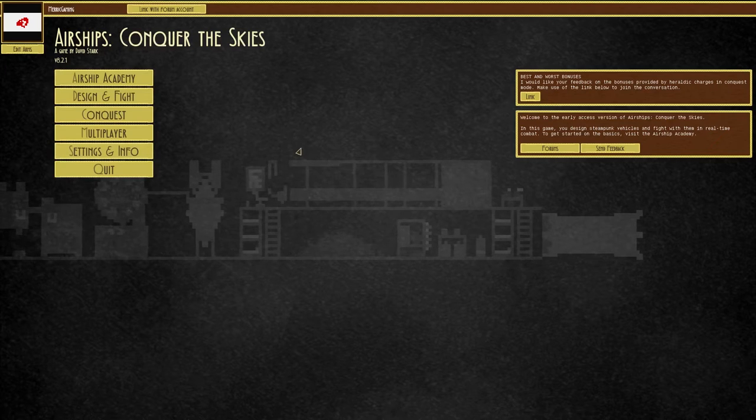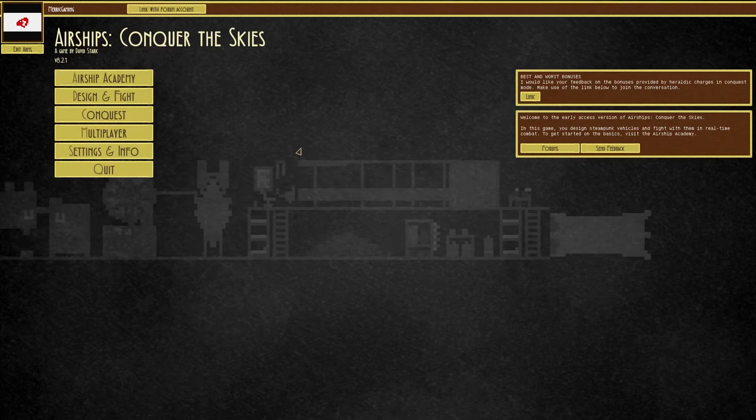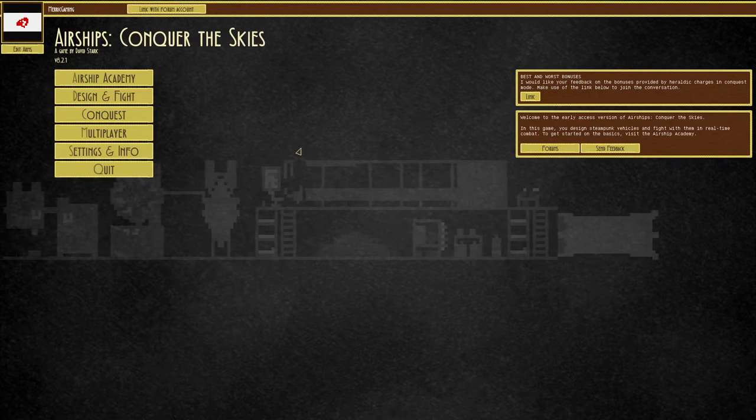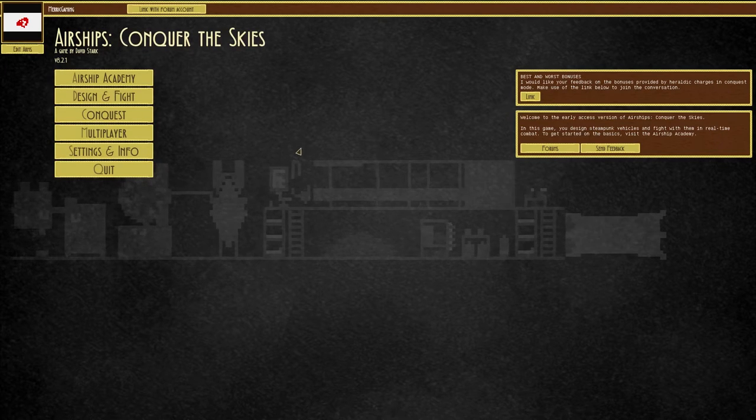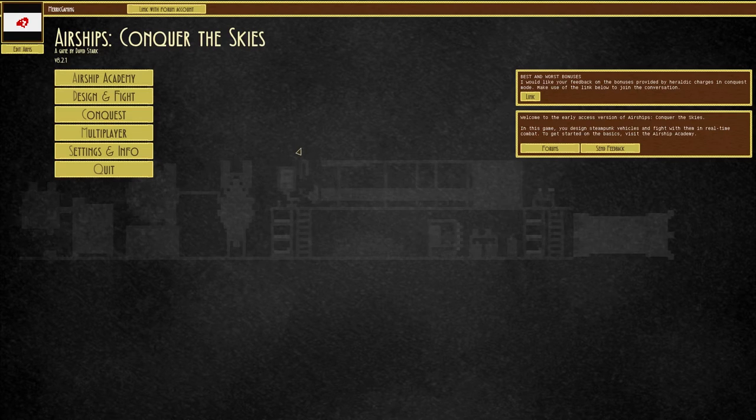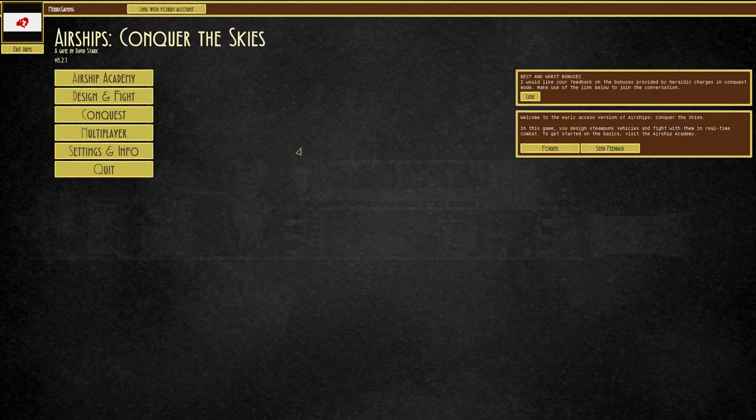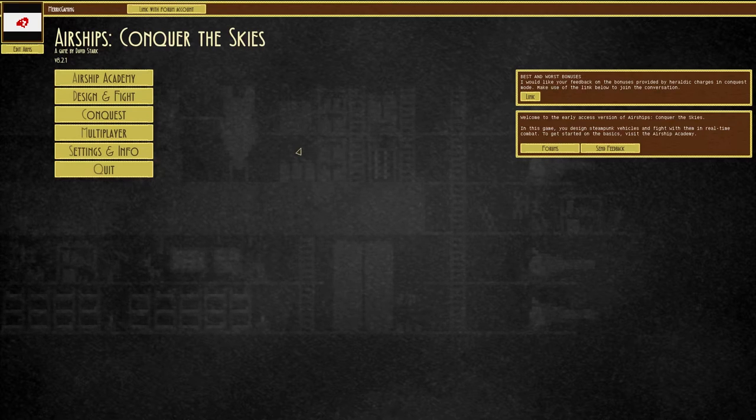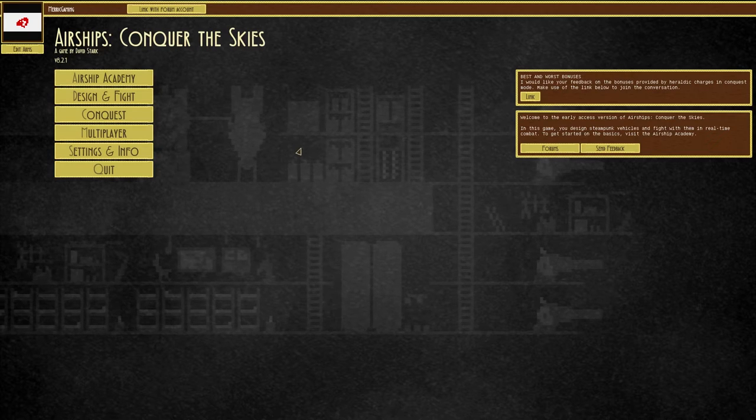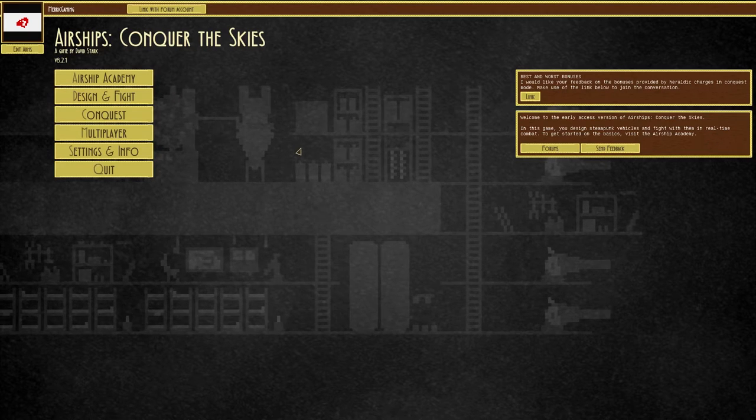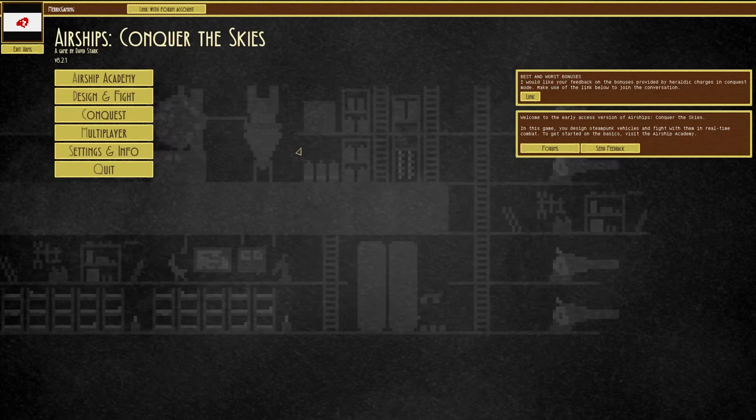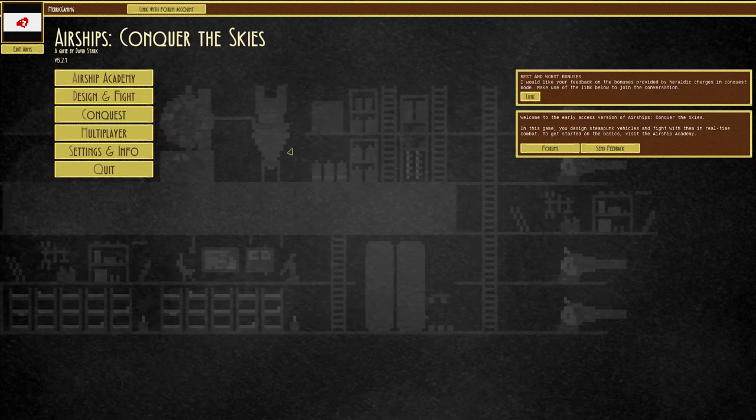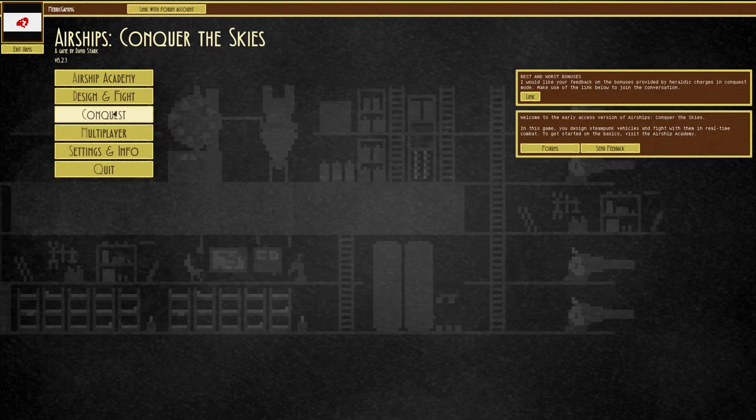Hey everyone, Merrick here, and this is Airships Conquer the Skies, a game where you build airships and beat the shit out of other people. That's about all I know about it. The devs were kind enough to send me a key, and I really want to check this out because as you guys know, I like to build shit and watch it flail about.